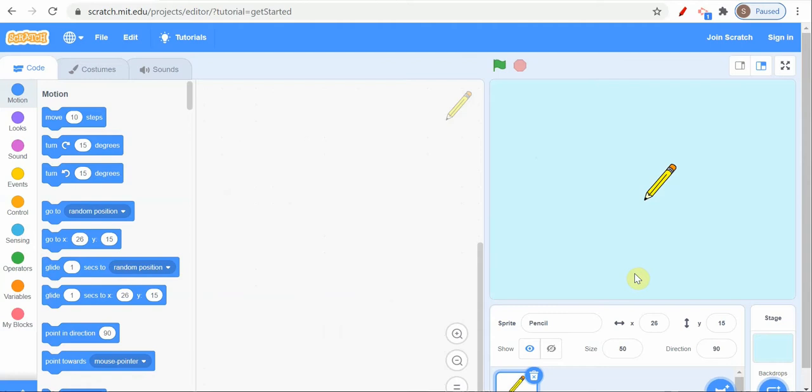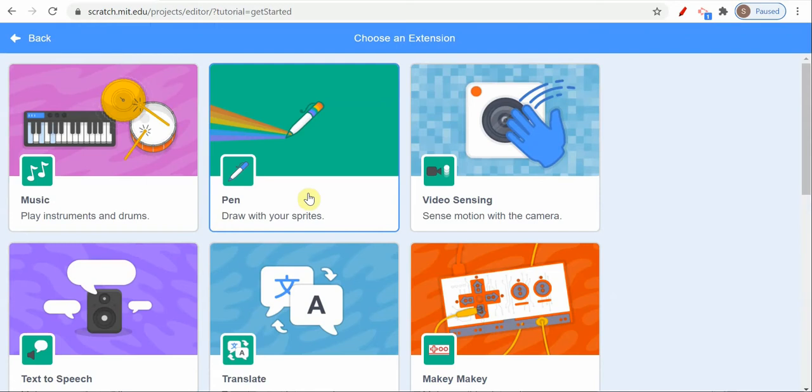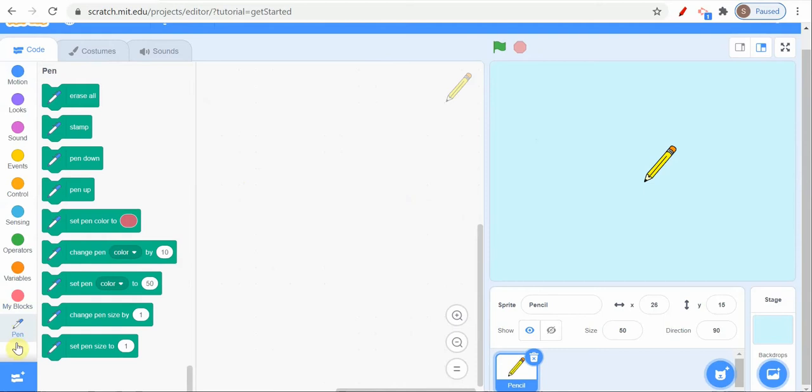Now let's start. For this spirograph we need another block that is called the pen command. If you are using Scratch 2.0, you will be getting the pen block in the block palette, but here on the left hand side you can't see the pen block. For that, down here you can see Add Extension. Once we click on Add Extension, you can get a lot of extension options. Let's take the pen command.